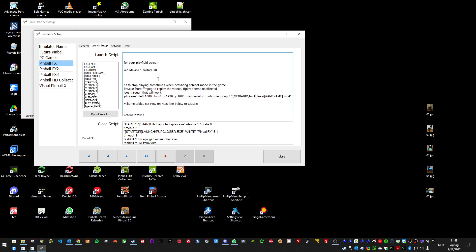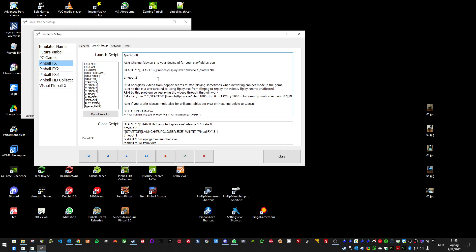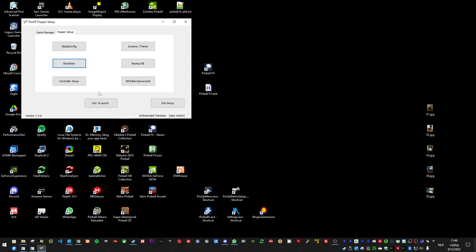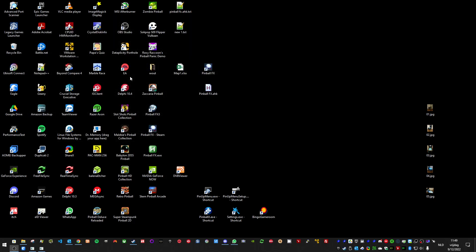And then basically I link to the backglass videos in the media directory. And if you use this command, it will replay the videos after rotating the screen. And then it should work.